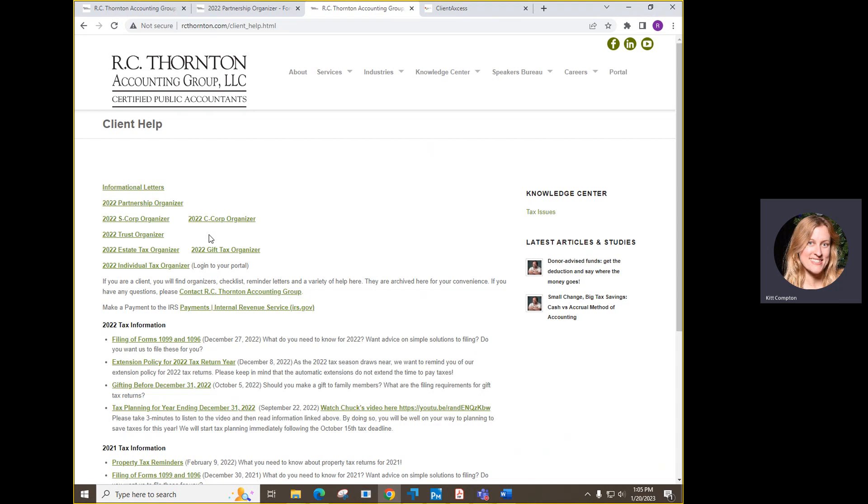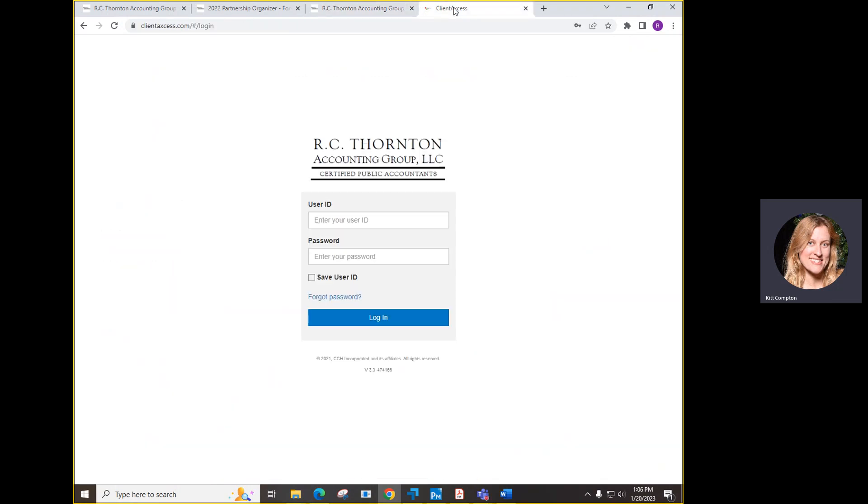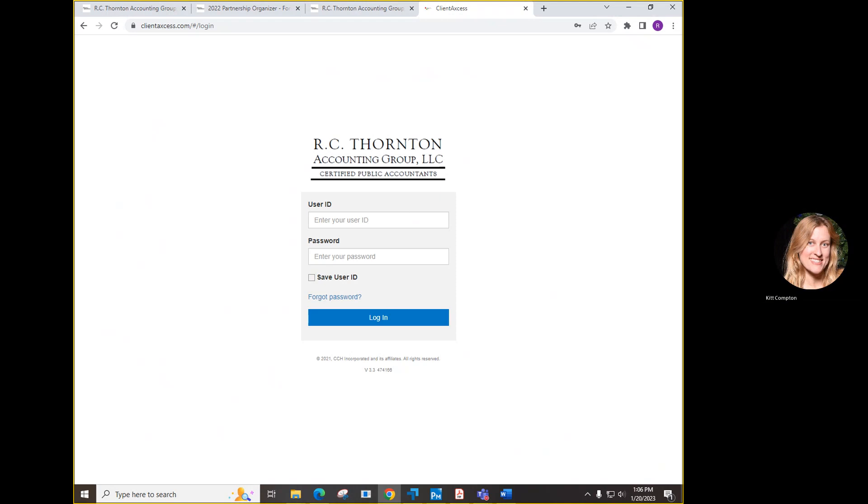Let's move our attention over to the individual organizer. You will find a link to the individual organizer on this page as well. It will take you to the portal where you will log in to your portal and download it from your individual portal folder. Download and save the organizer to your computer so you can save your answers and re-upload the completed file to your portal when you're finished.